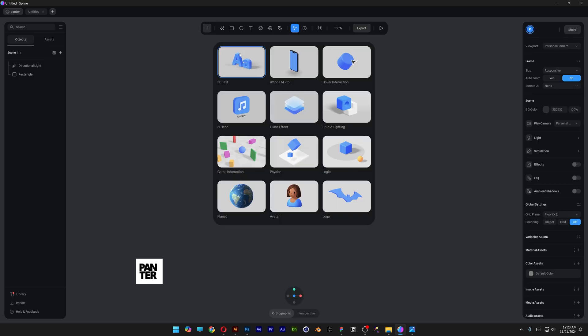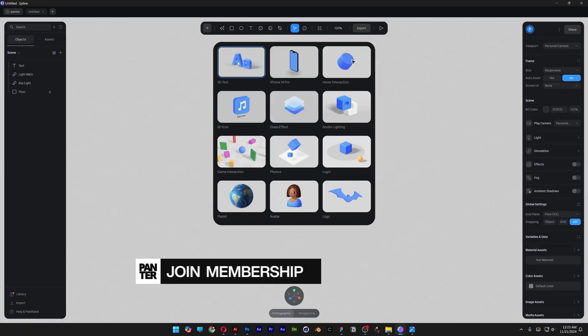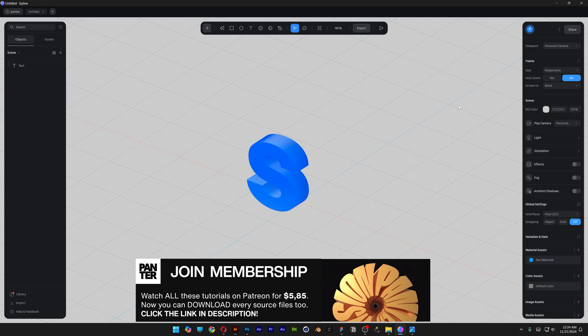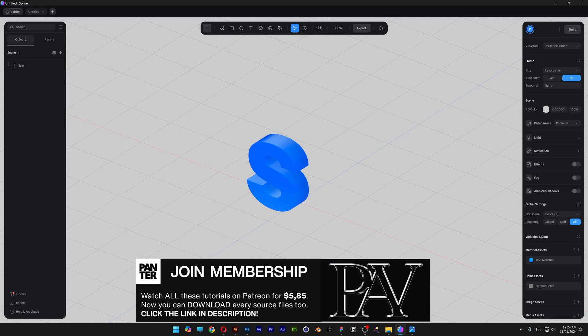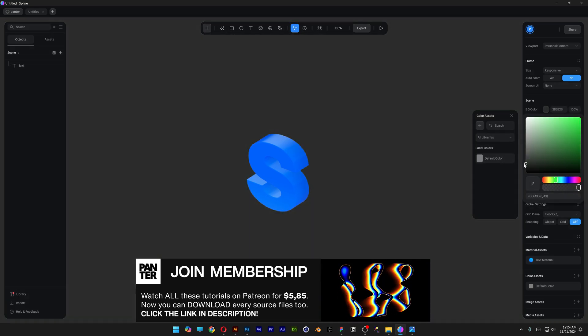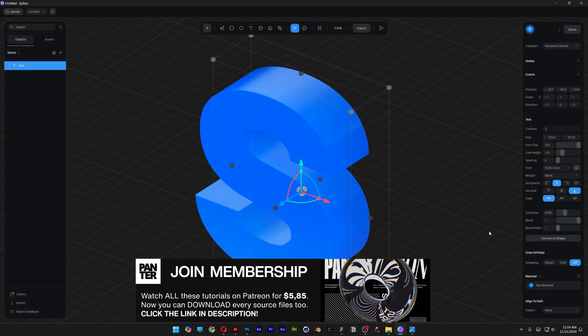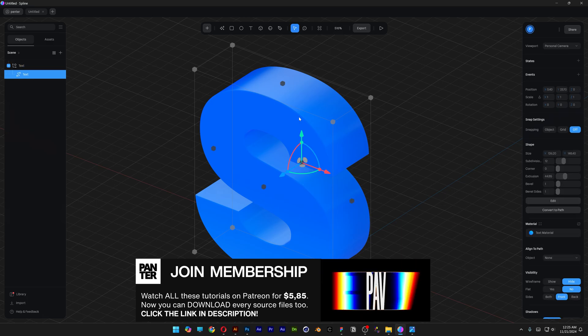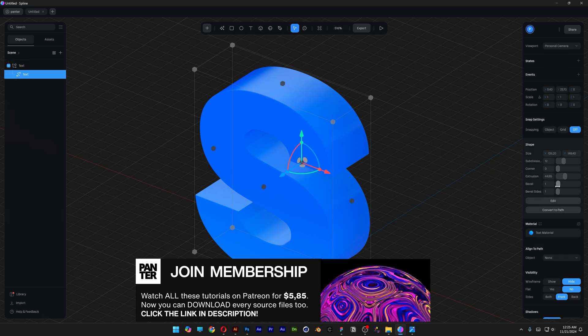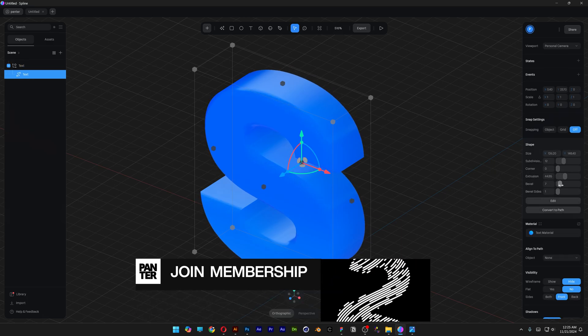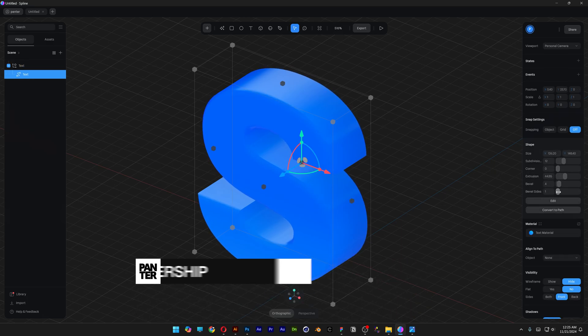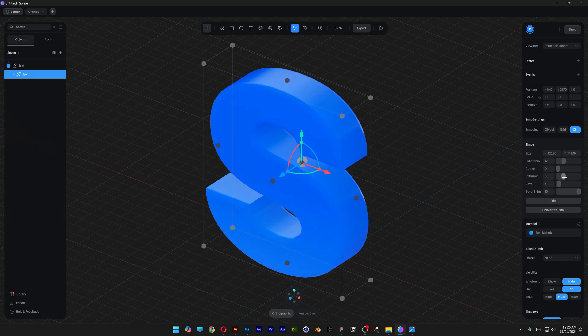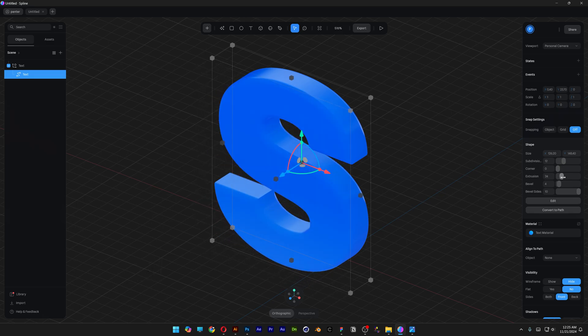First I'm going to create some text with the letter S. I'm going to recolor the background as black and convert to shape, double click on the letter and increase the bevel a bit more, adjust the bevel side, decrease the extrusion and it should look something like this.